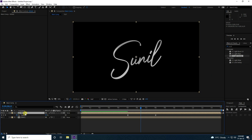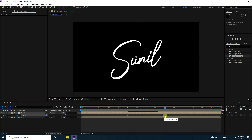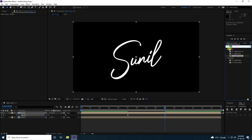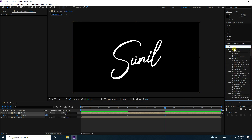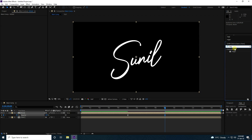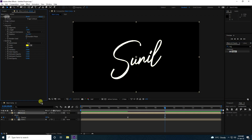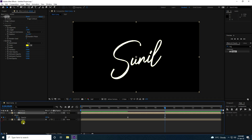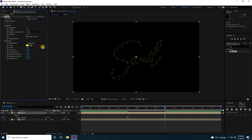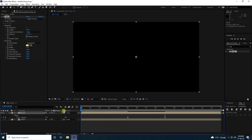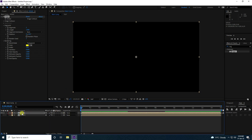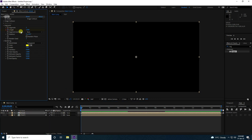Press U to show the opacity keyframes, then shift the last keyframe to 9 seconds. Go to Effect and Preset, type 'Vegas', select it, and drag and drop it onto the second layer. Set Blend Mode to Transparent and Segments to 1.